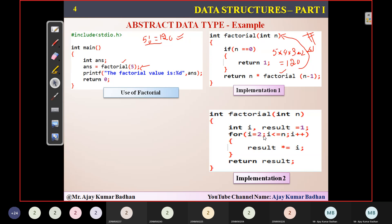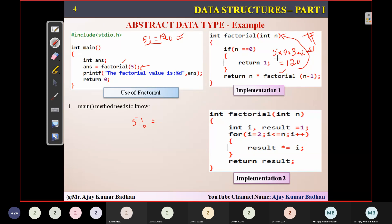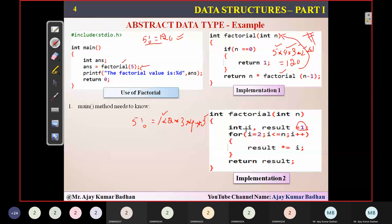I equals two — why we have started from two? Because in this case the five factorial will be performed not in reverse order like five, four, three, two, one, but in forward order: one star two star three star four star five. Since we are starting from one, which I have already taken, the reason I'm starting the iteration from two. So result star equal to I is shorthand notation — result equals result star I.